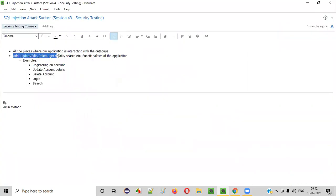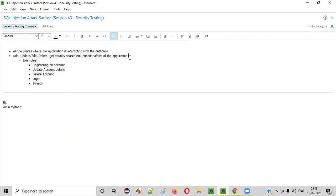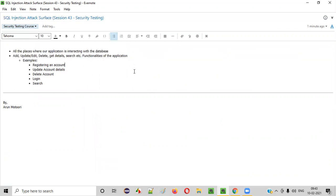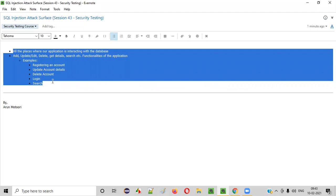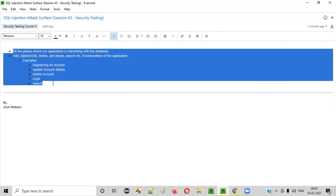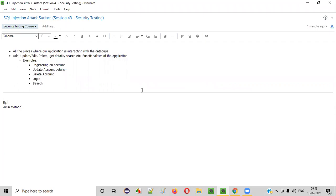When you update account details or send feedback, those details will be stored in the database. So anything related to adding, updating, editing, deleting, getting details, searching, and similar functionalities are general functionalities that interact with the database and are vulnerable to SQL injection. Hackers, attackers, or security testers create SQL injection payloads to check whether these functionalities are vulnerable — hence they become the attack surface for SQL injection. All the places in the application which interact with the database are nothing but the attack surface of SQL injection. Hope you understood this session. That's it — thank you, bye.